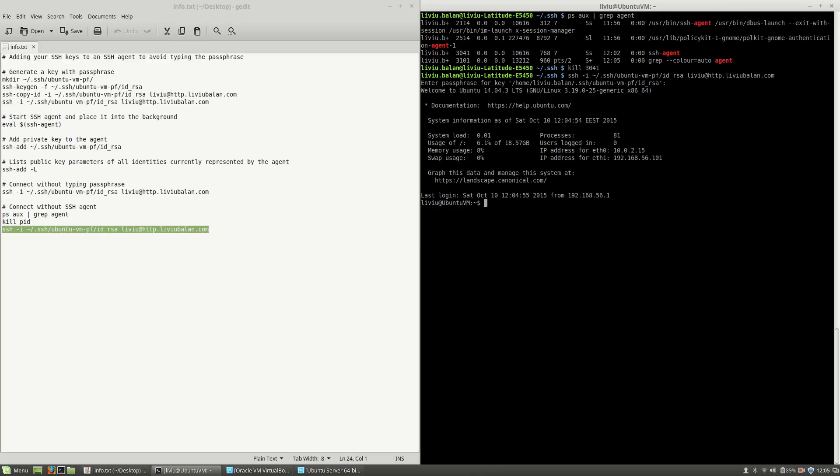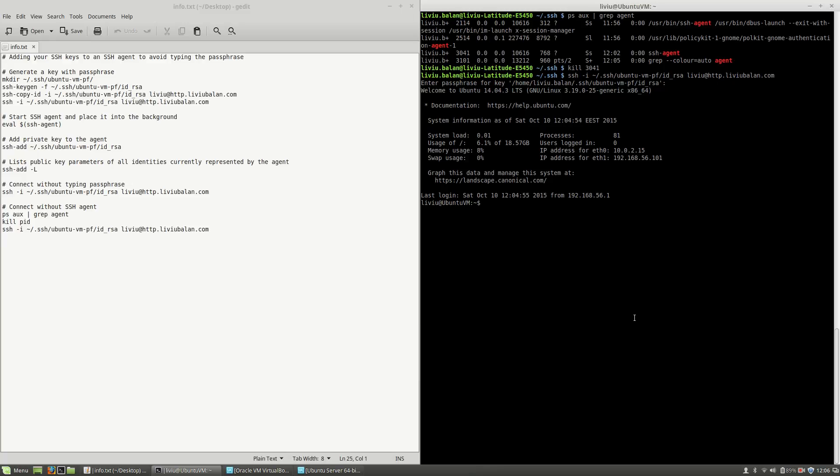This is because if you want to not enter the passphrase, you will have to start the SSH agent. So, this is how you connect using SSH to a server or a virtual machine using a key with passphrase without entering the passphrase. You will have to use the SSH agent and SSH add.